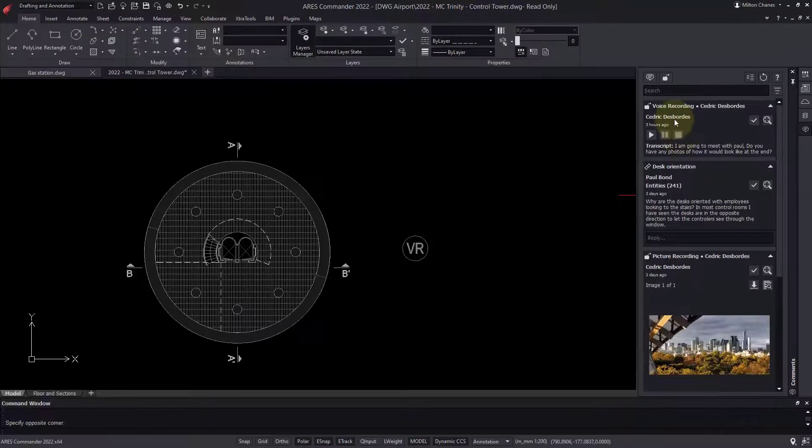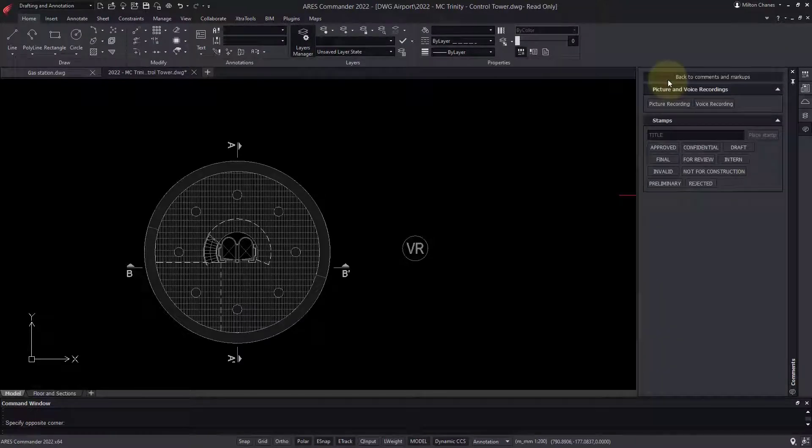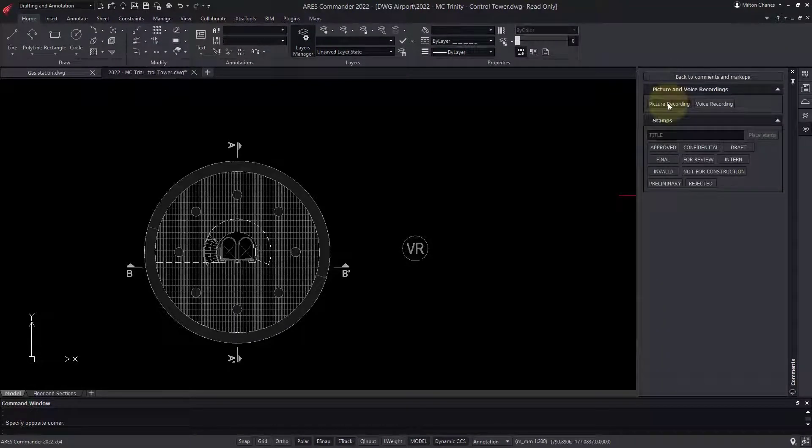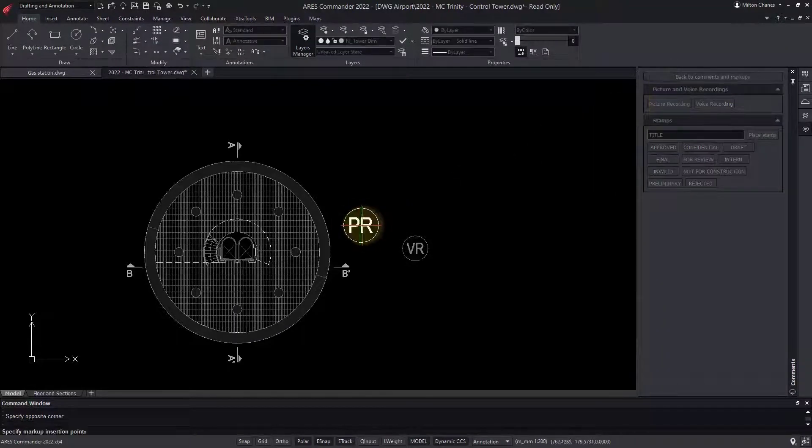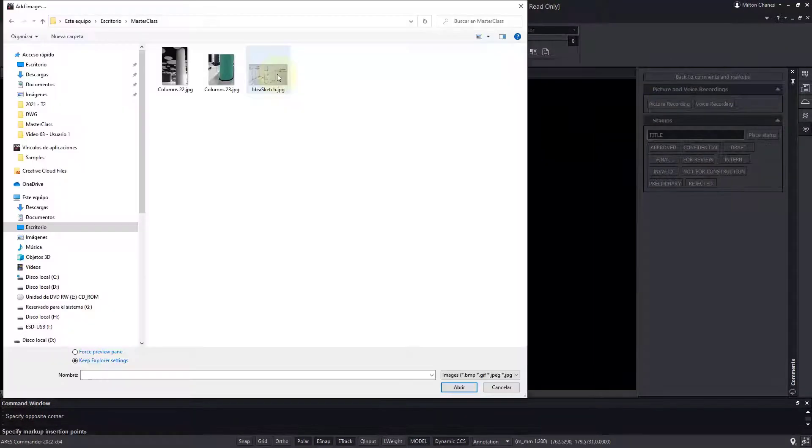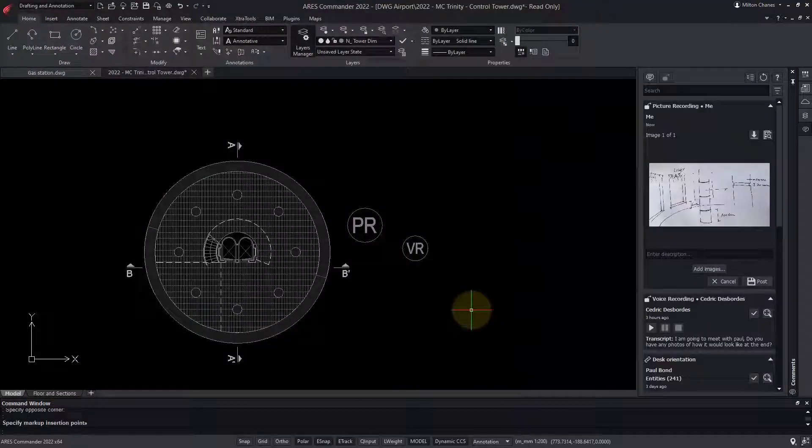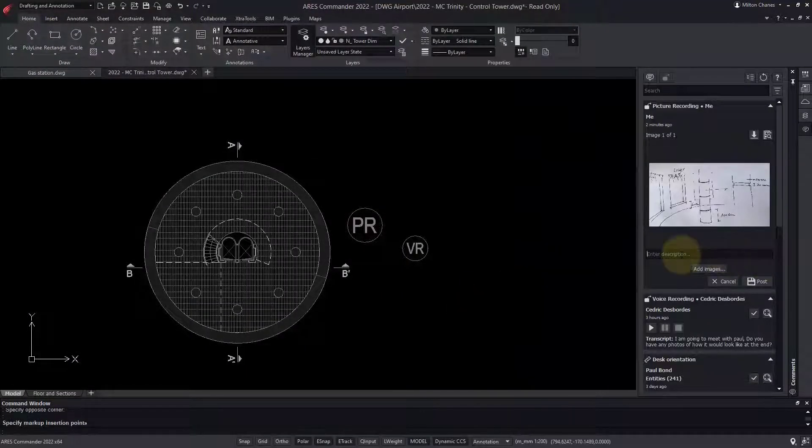Now let me show you how I can create a markup with images. I can link the markup to a selection of entities, and even upload multiple images to the same markup.